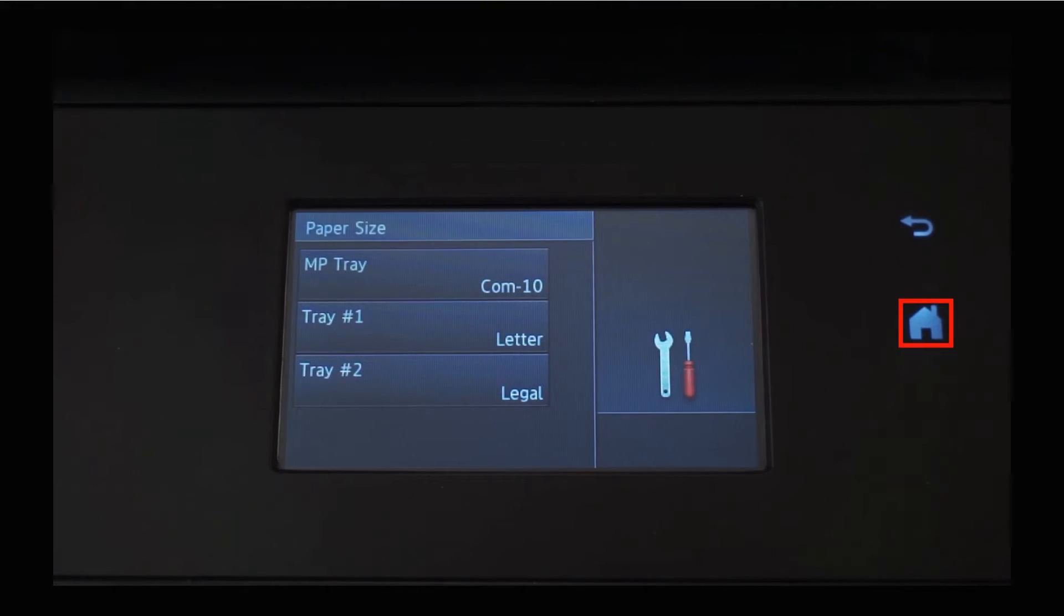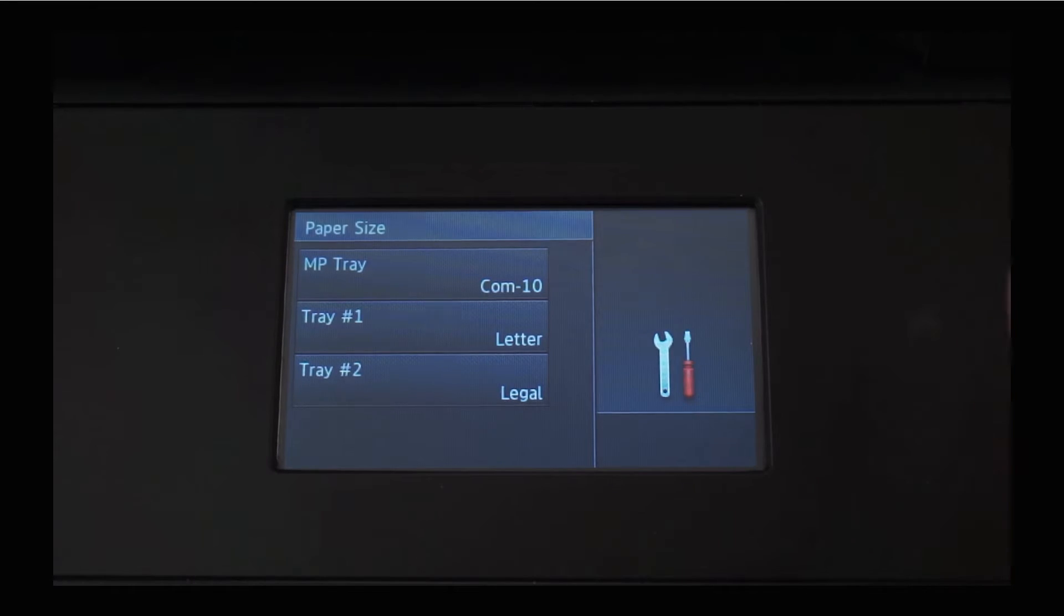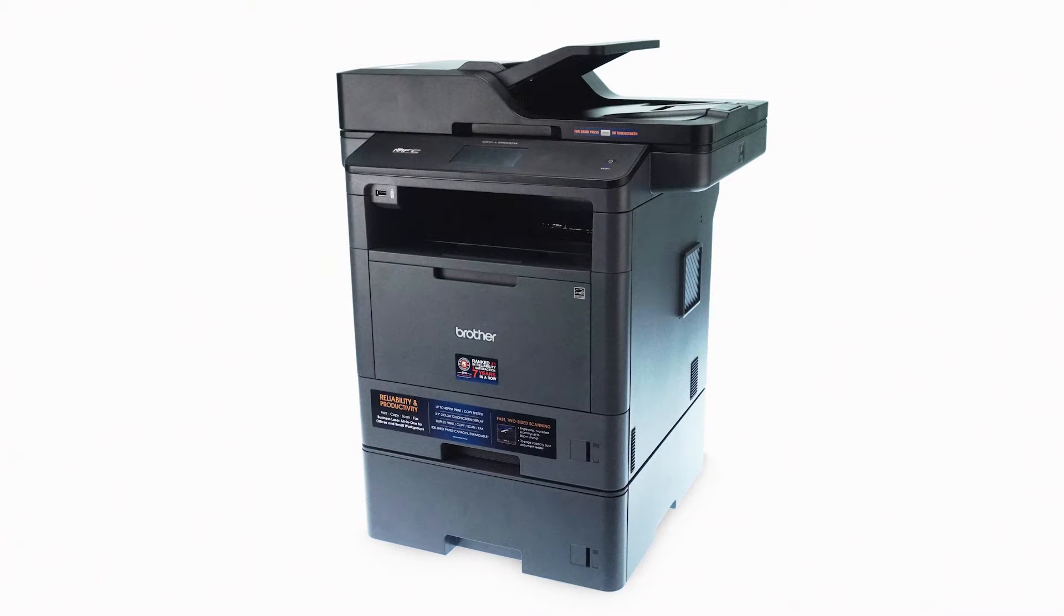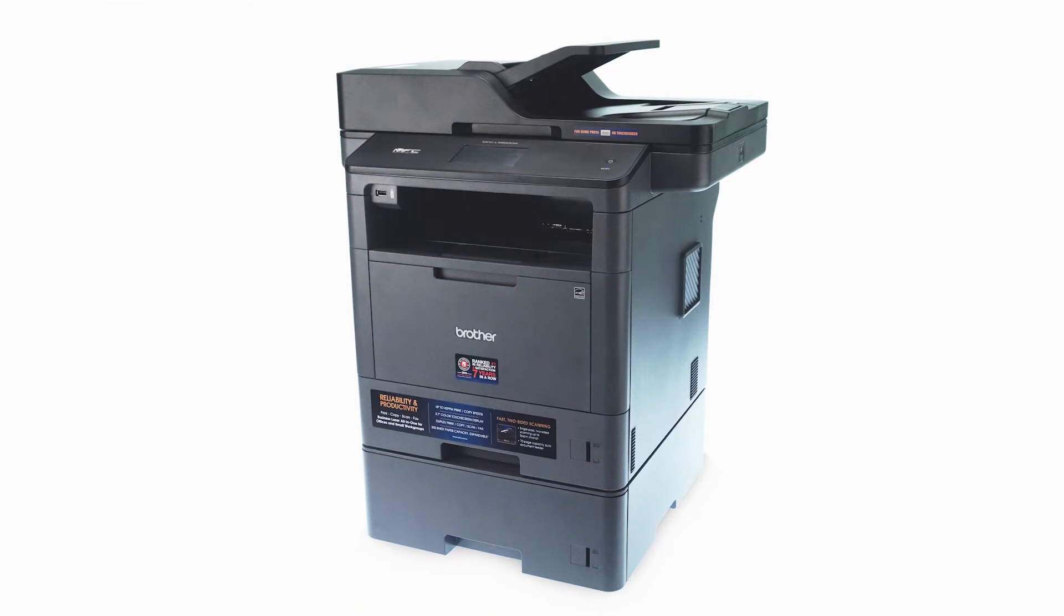Press the Home button to return to the Basic Functions screen. After designating the tray sizes on the machine, you'll need to make sure the driver is set up properly.